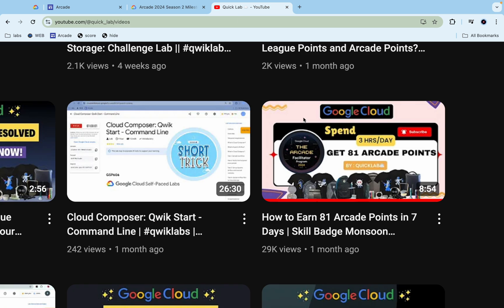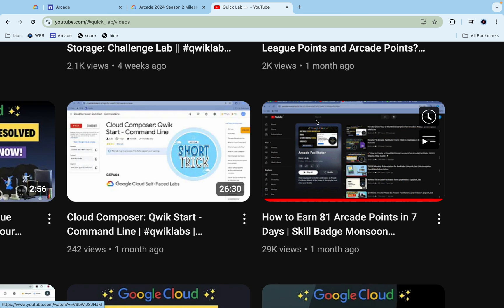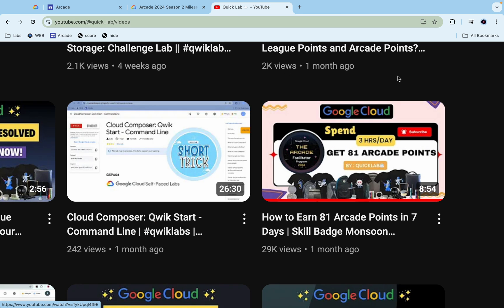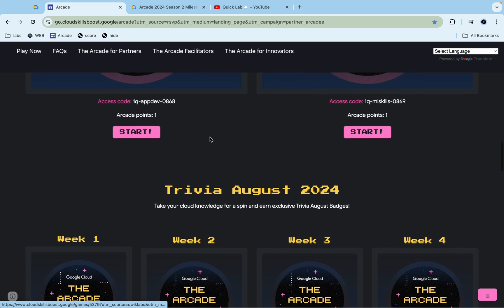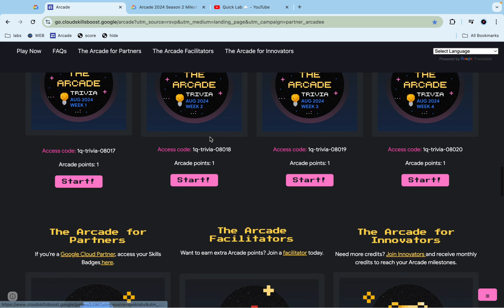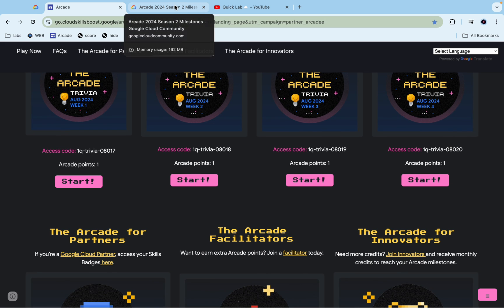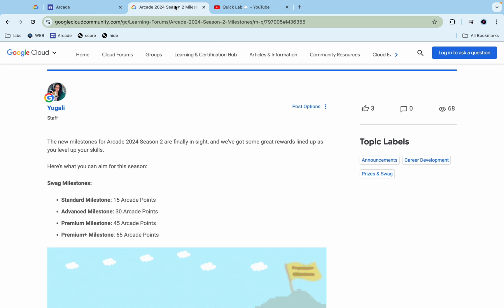Here I explained that how can you earn the points using the skill badges and I already share the easiest skill badges available on the QuickLab platform. You just need to complete those, along with that you need to complete all these arcade games, trivia and all. If you do that also, then also you can eligible for the champion milestone which is not revealed yet, but you can eligible for that also, you can eligible for the premium plus milestone.